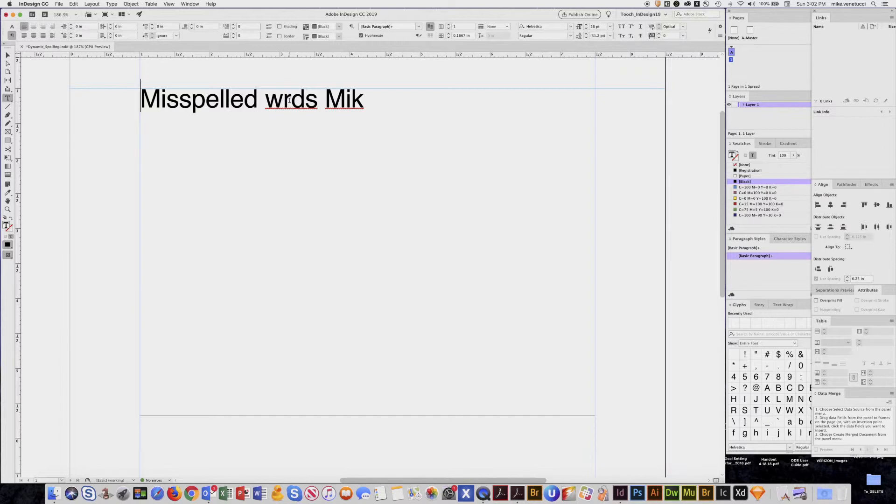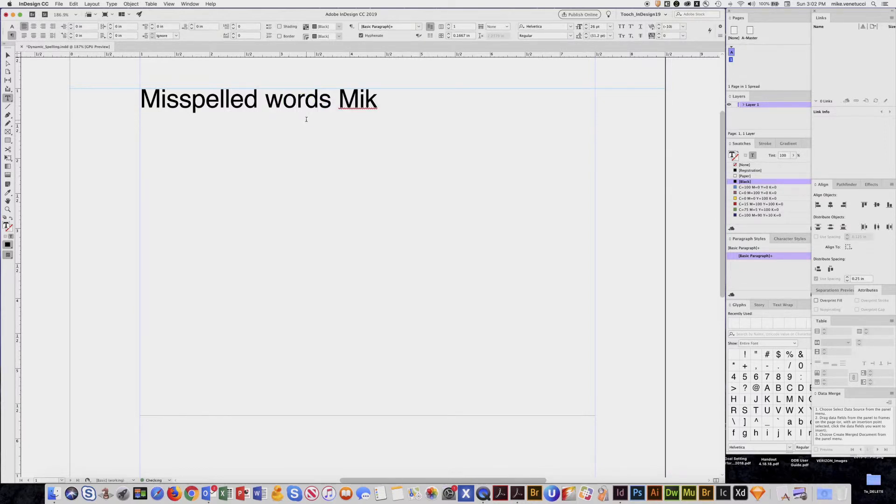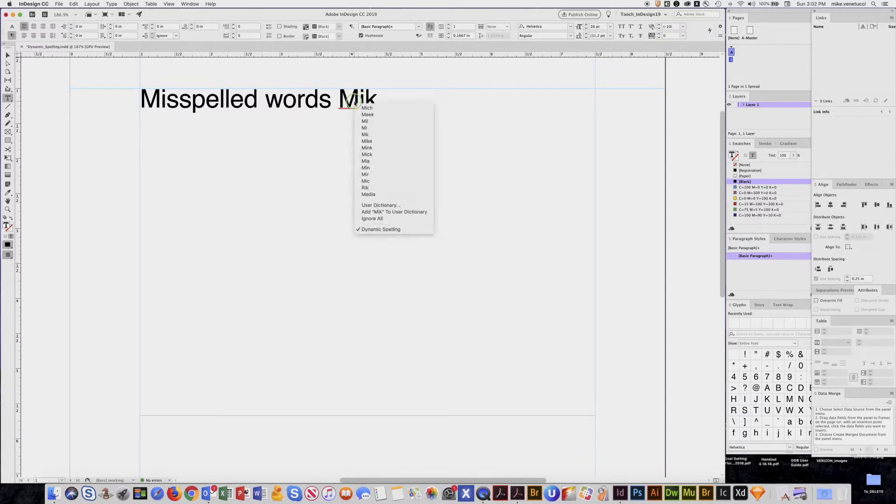If I go over here for words, there we go. And it's a great way as you're typing. Now this here, click over that, and it doesn't really know because it's not in my dictionary.